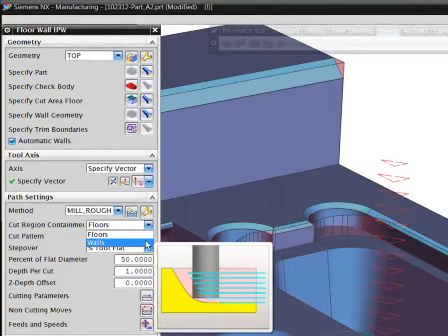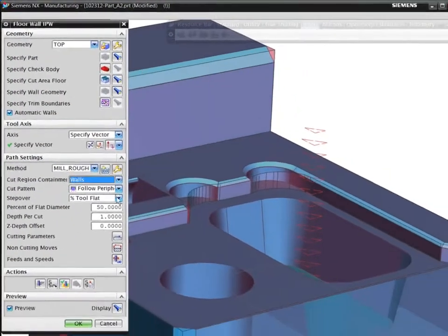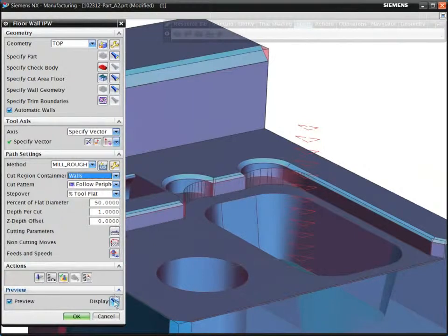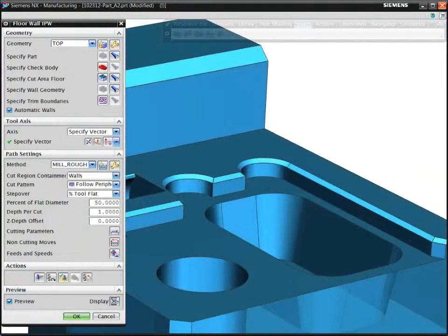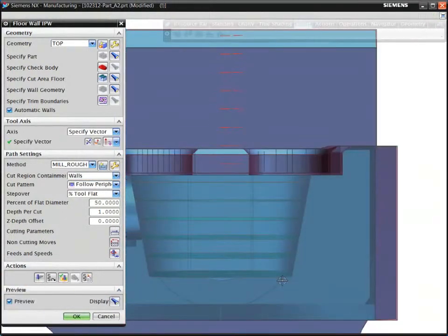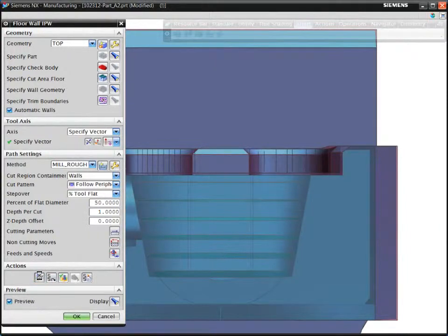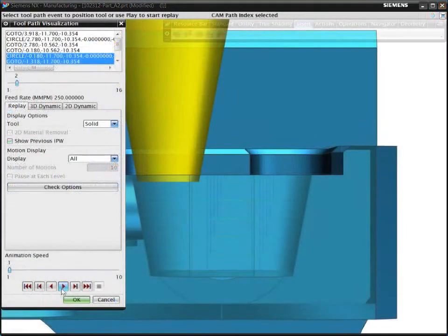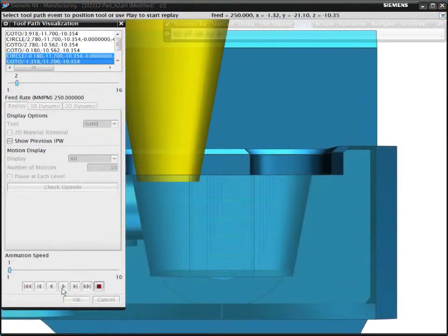You can validate the toolpath by using the instant preview of the cutting regions. In this case, we use a tapered tool to efficiently machine the pocket with drafted walls.